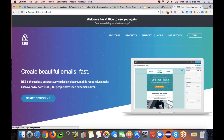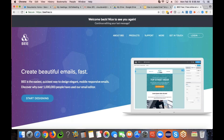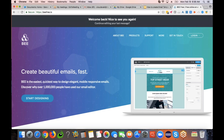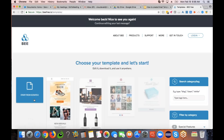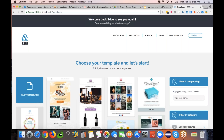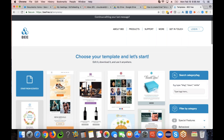You can go to the BEE Free editor by typing b3.io in the browser URL. Once you go to the home page, you will see a button called Start Designing. Click on that button, which is going to bring up many email templates that you can pick and choose. You can also start from scratch by clicking on the blue button that says Start from Scratch.